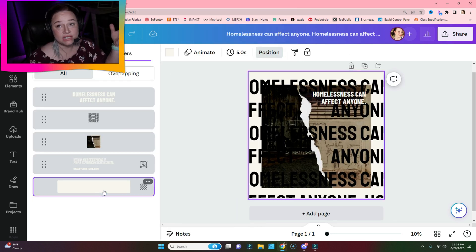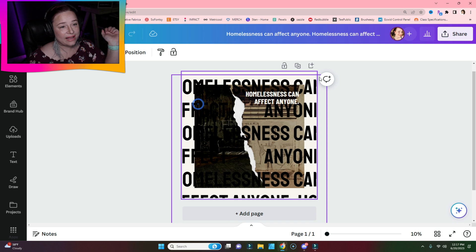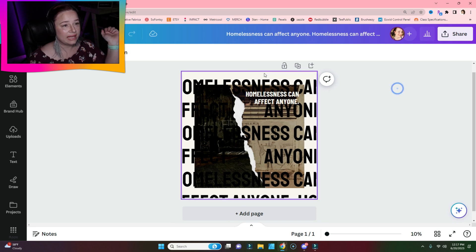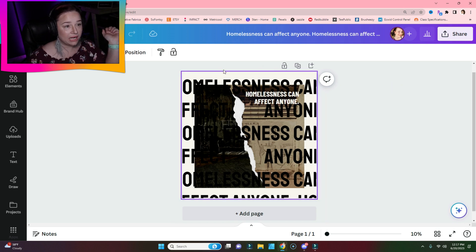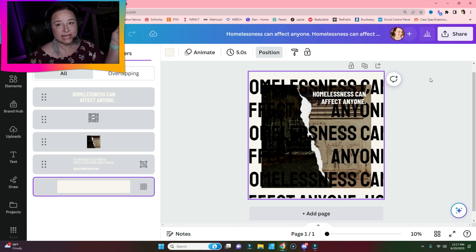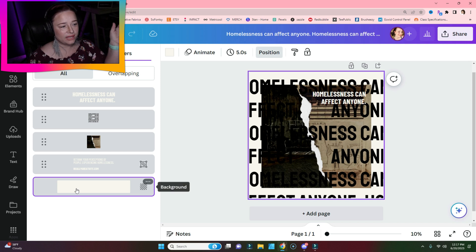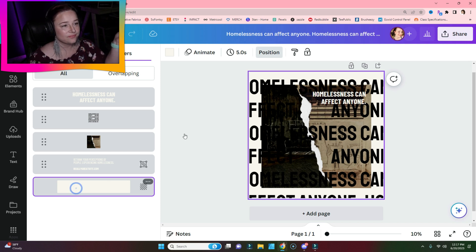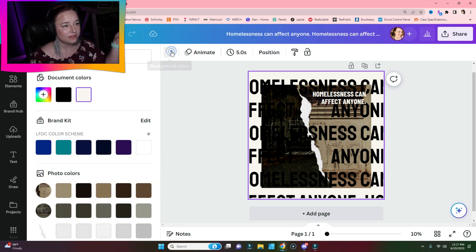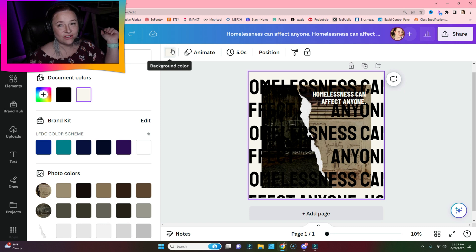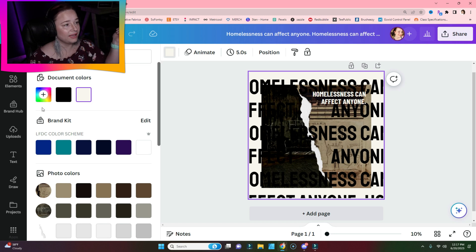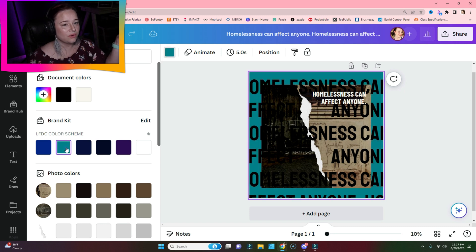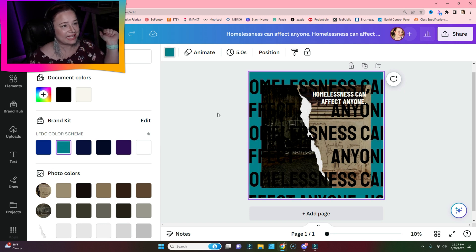Let's say I wanted to change the background. Instead of having to select the background and hope that I got the right thing, in the layers panel all you have to do is select the background, go to colors, go to your color palette, and choose a new color. Simple as that.